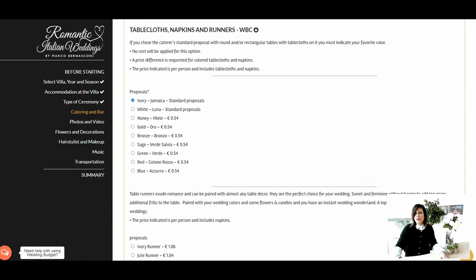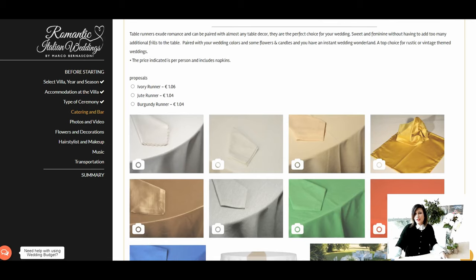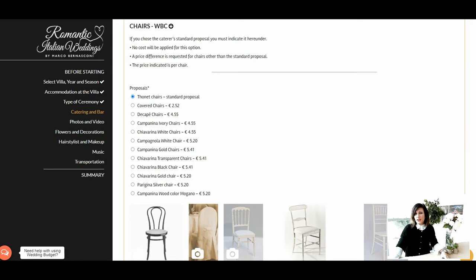The next choice is to select the tablecloth, napkins, and runners. Ivory and white are part of the caterer's standard proposals, while all other colors have an additional cost as listed. The price is indicated per person and includes napkins. You can also add runners, choosing between ivory, taupe, or burgundy. The next selection is choosing the chairs — the Chiavari chairs are part of the caterer's standard proposal, but if you prefer others you can choose from the list, with pictures and prices provided for each type.